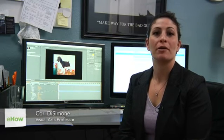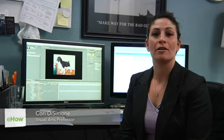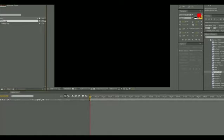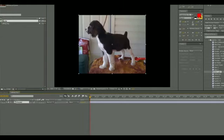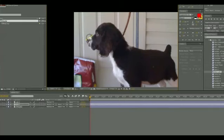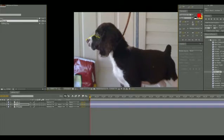Hi, I'm Cori DeSimone, an animator, and I'm here to tell you how to make a dog talk in After Effects. You start with a still photograph of a dog and then you duplicate that image, and on the image that's above the first one, you create a mask for just the part that you want to move.